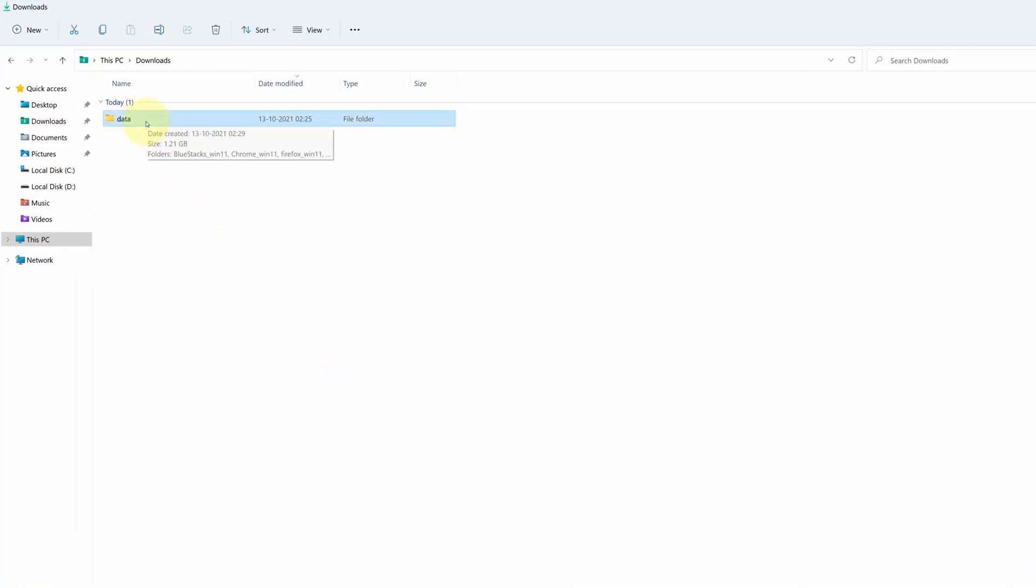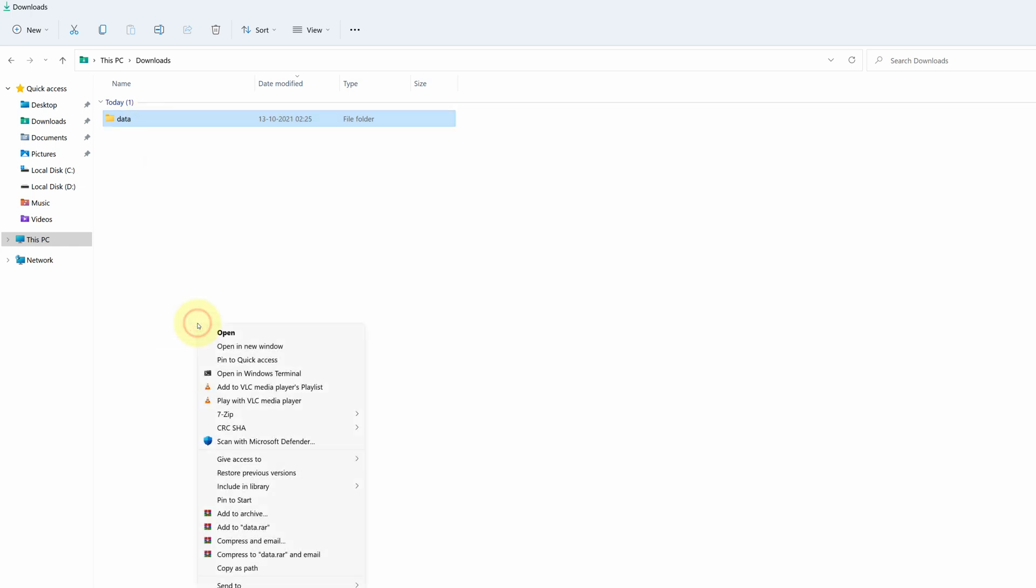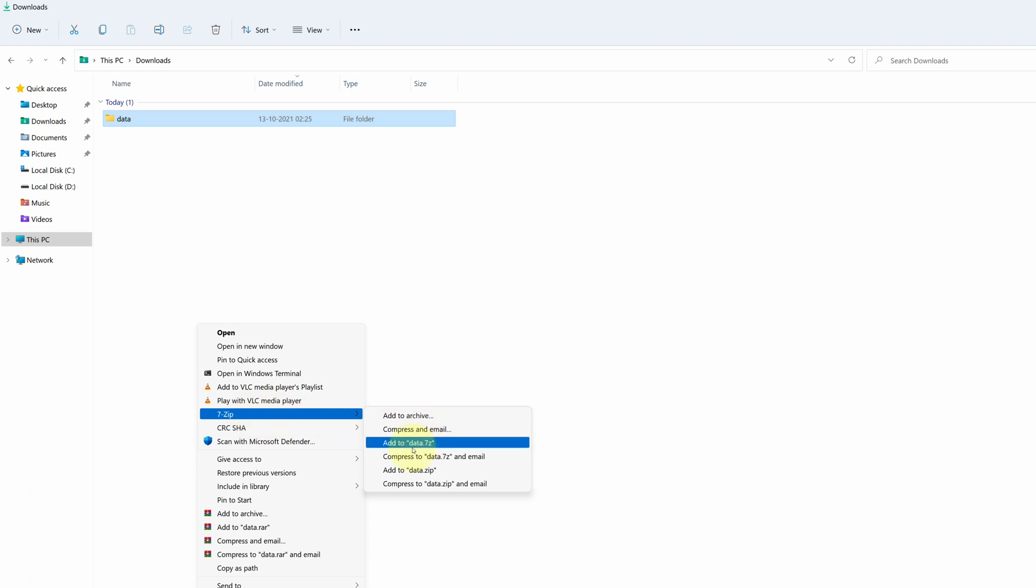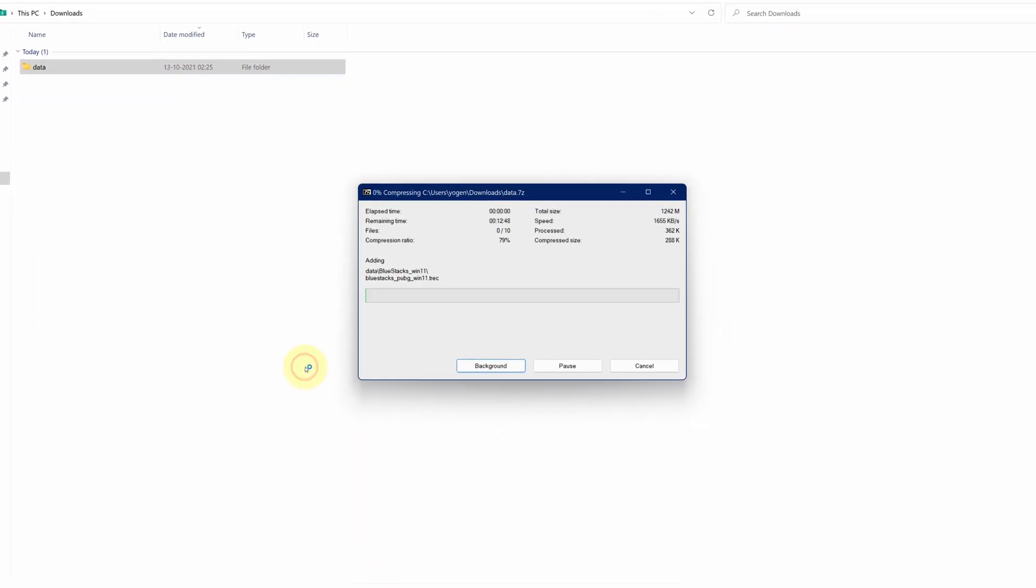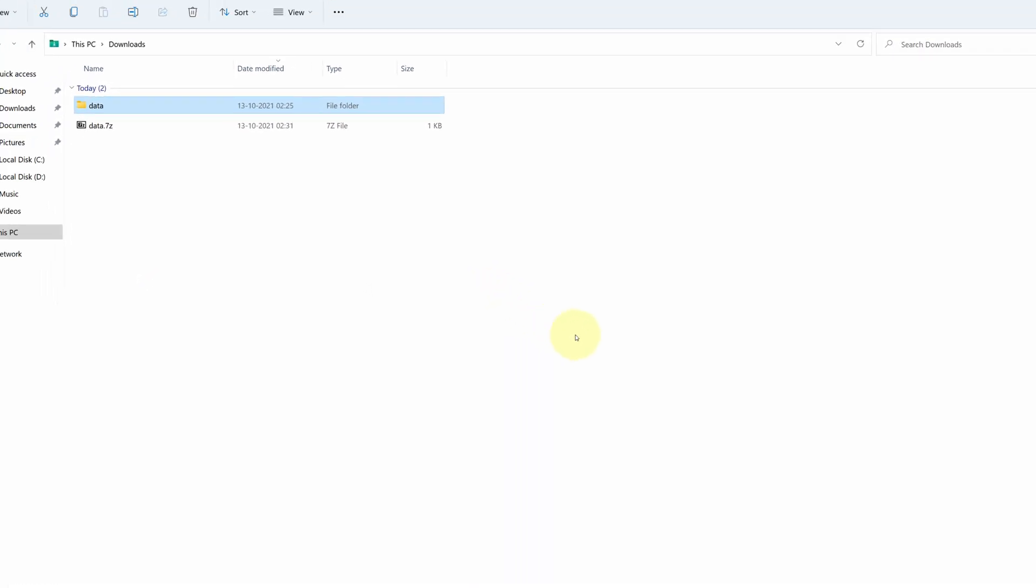Then right-click on it and select show more options. Then find 7-zip and finally click on add to .7z option. It will start the compression process. It will take some time to complete. And it's done.